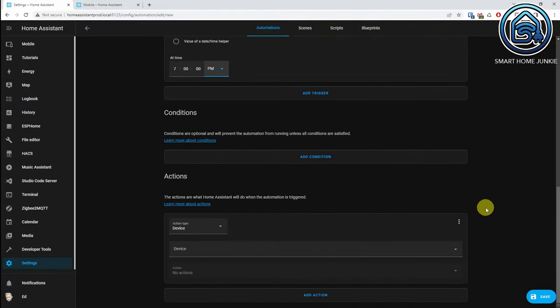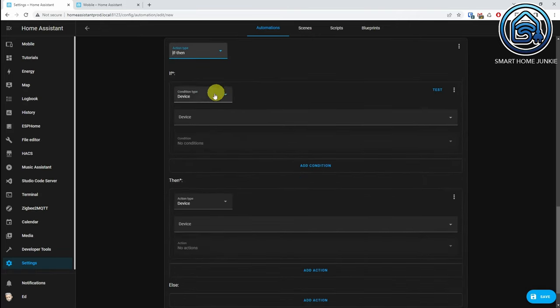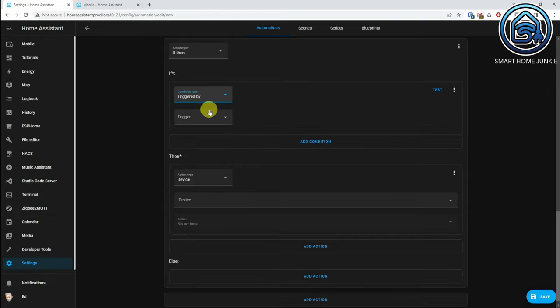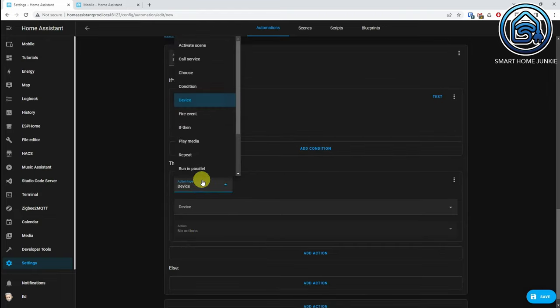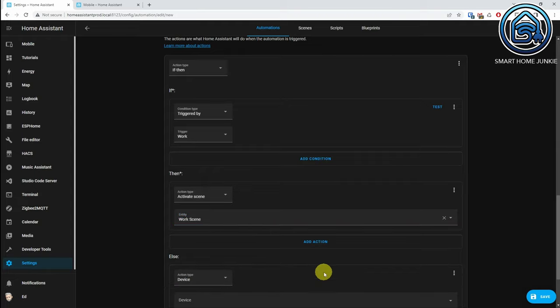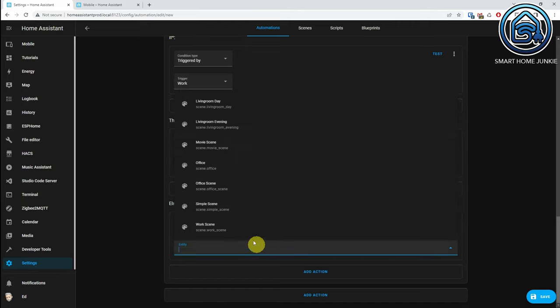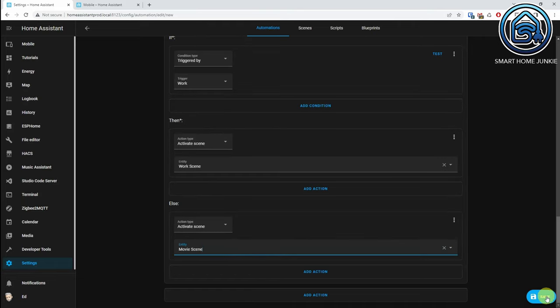Now go to Actions. At Action Type, choose If Then. Add If, choose Condition Type: Triggered By, and select the trigger 'work'. Now go to Then, add Action Type: Activate Scene, select Entity: Work Scene. Now go to Else, click on Add Action, select Action Type: Activate Scene, add entity: Movie Scene. Click on Save. You've now created your automation that turns on the work scene at 9 AM and turns on the movie scene at 7 PM.